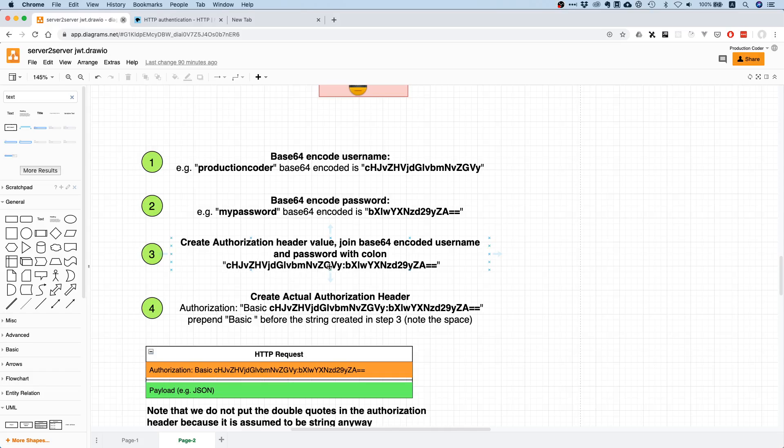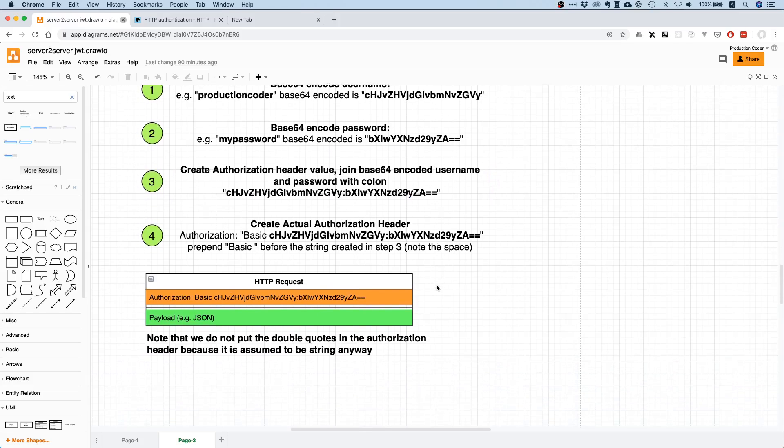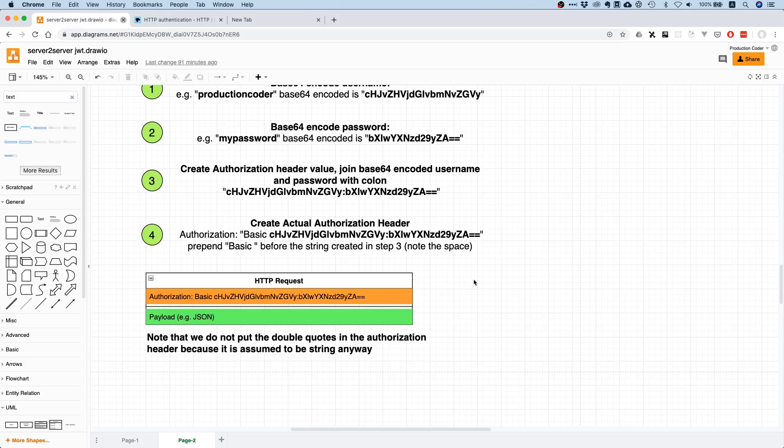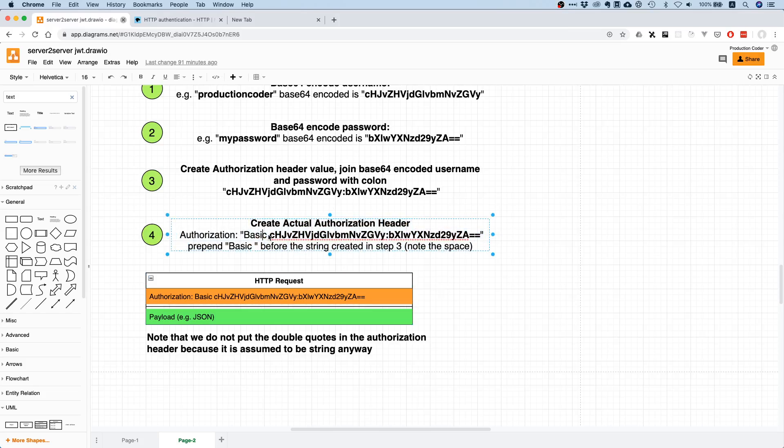Then you join these strings together and separate them by colon. This is basically the base64 encoded username and this is the base64 encoded password. Then afterwards you build the actual authorization header by prepending 'Basic' and a space.